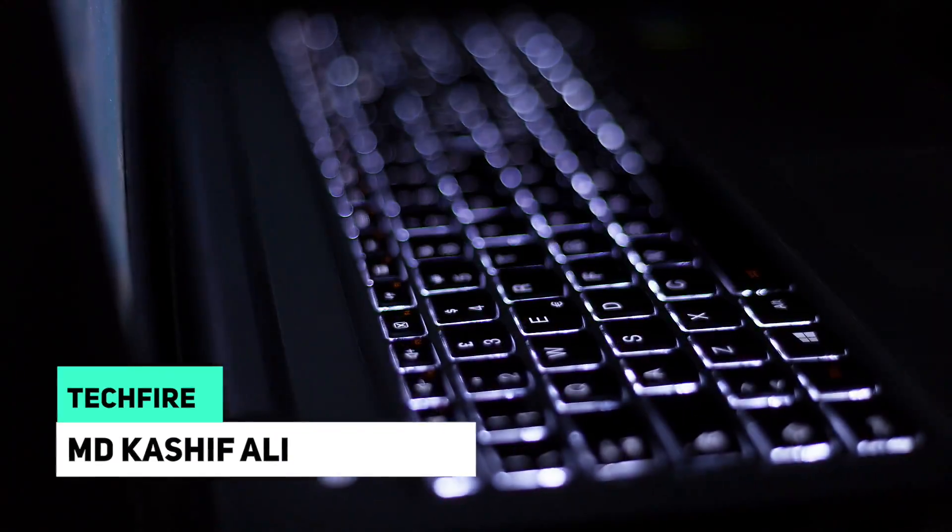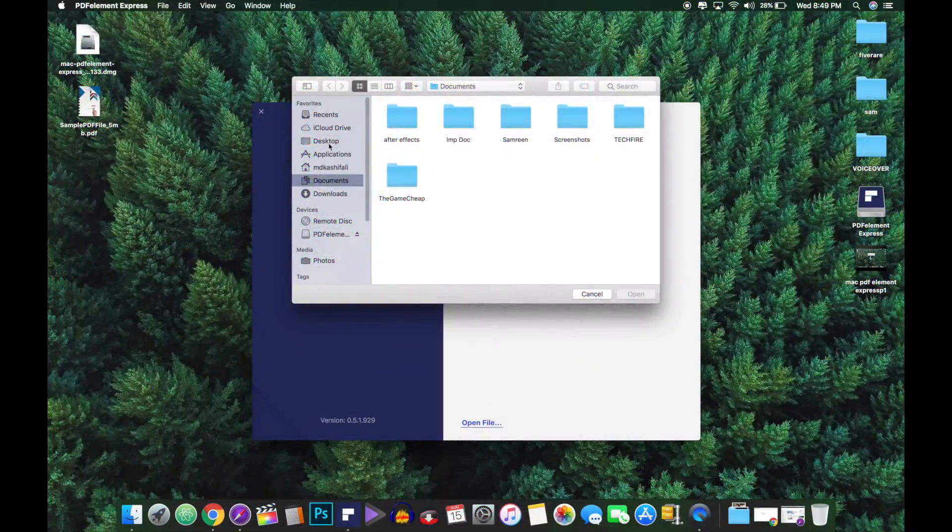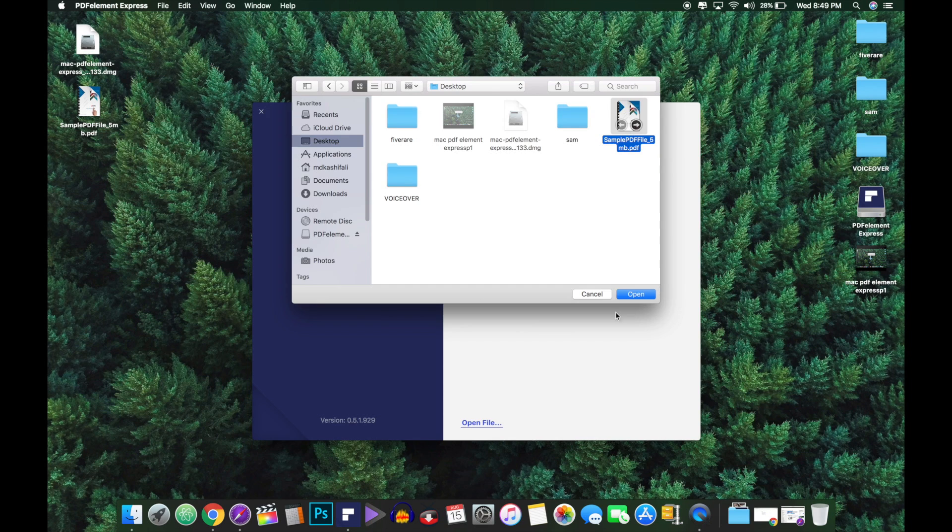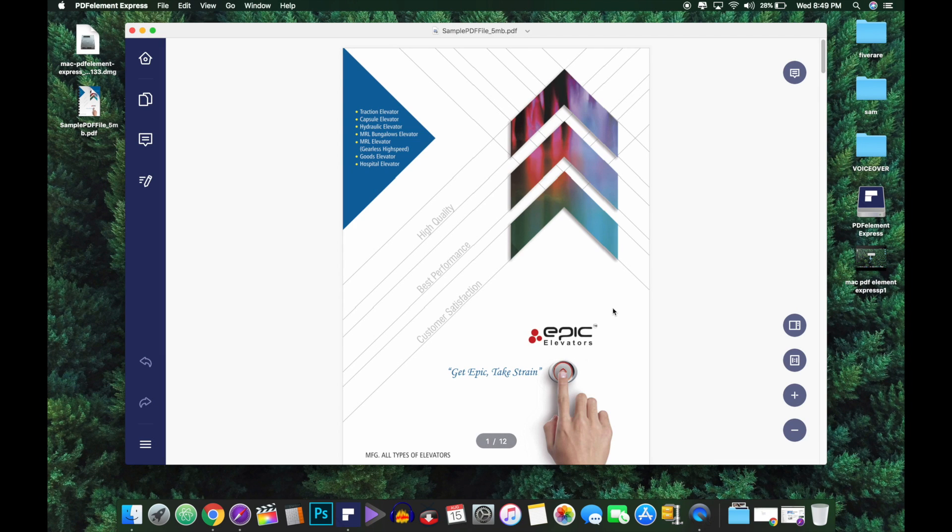Hey guys, my name is Kashif and here in this video, let's talk about newly released Wondershare PDFelement Express which is for Mac. So let's get started.